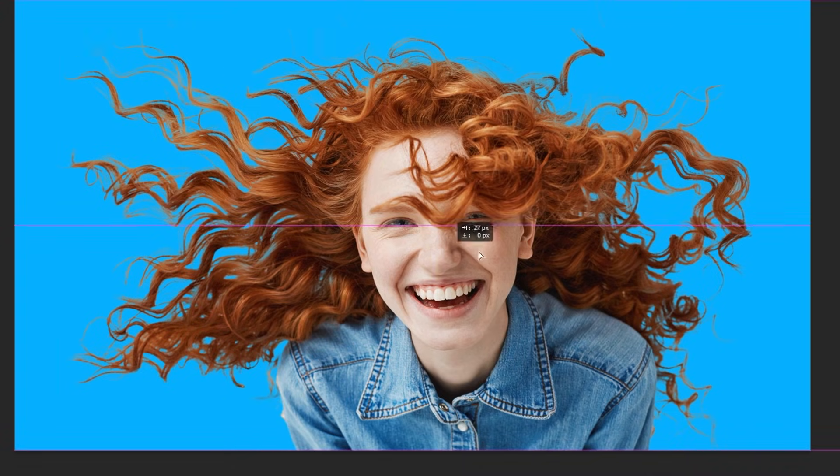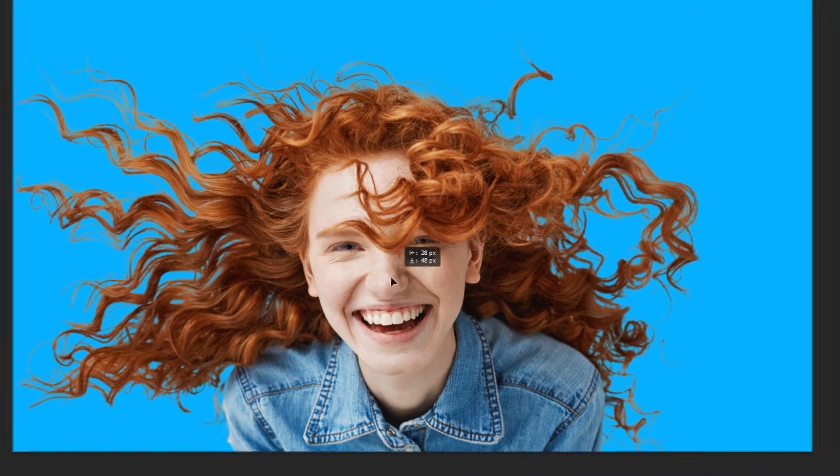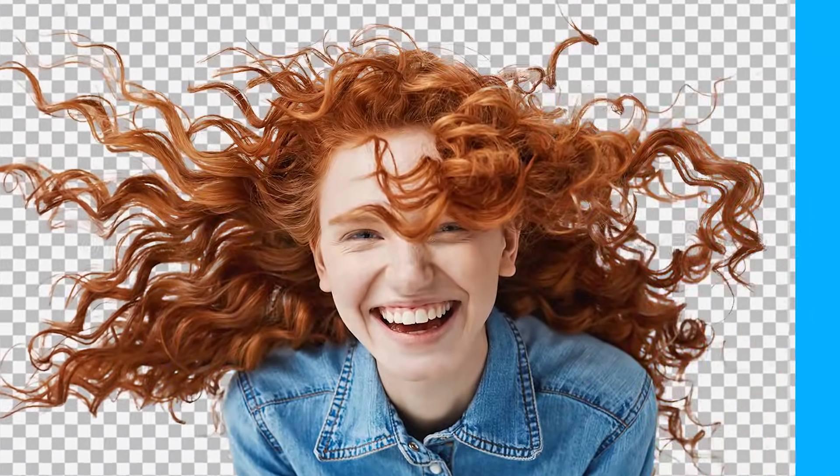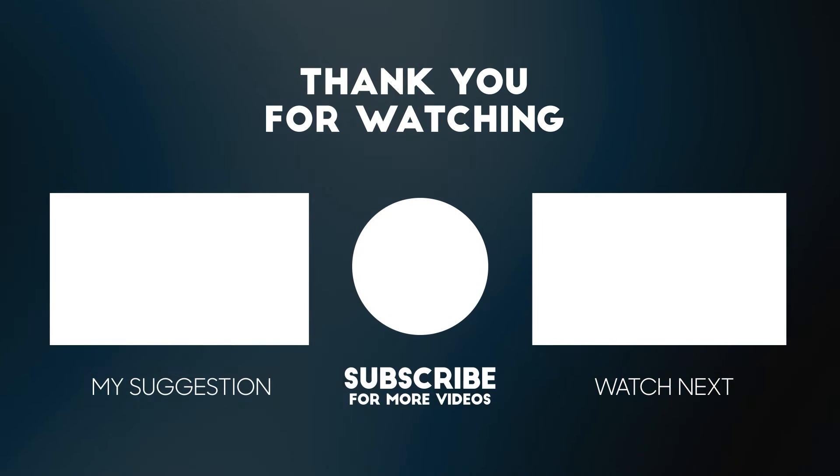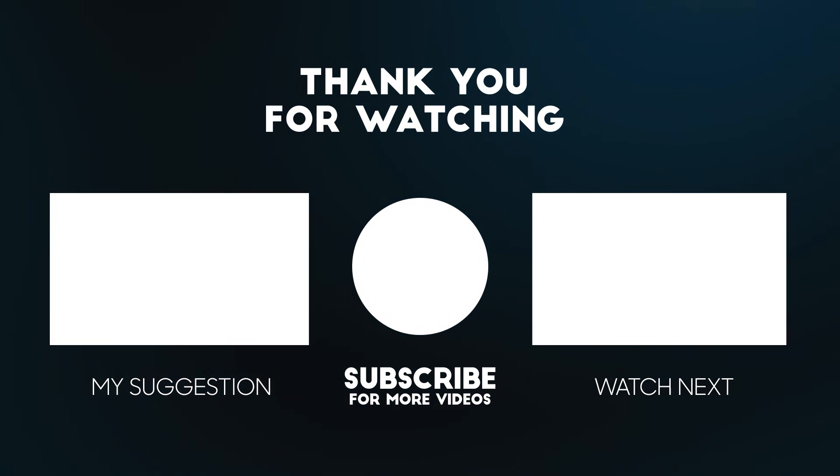That's it. Hope you liked it. Subscribe to my YouTube channel for more tutorials.